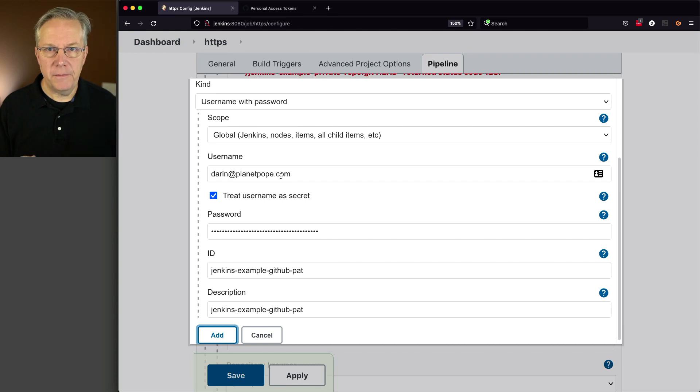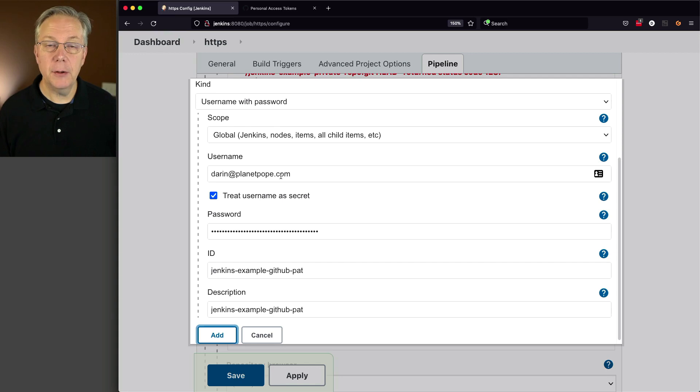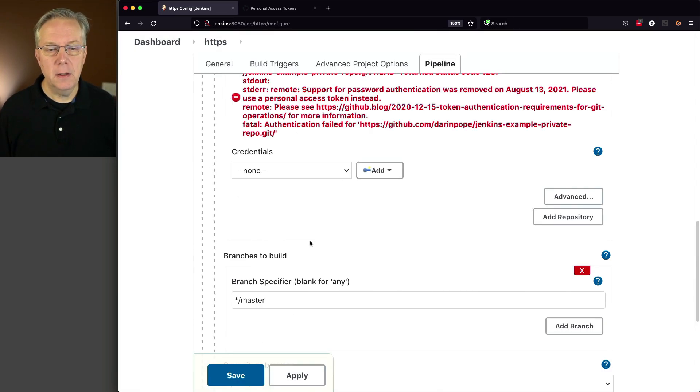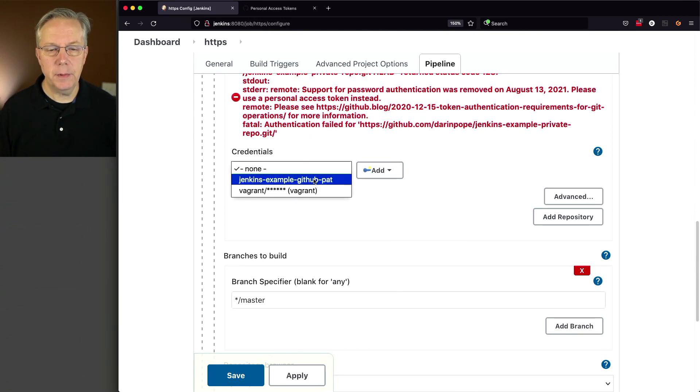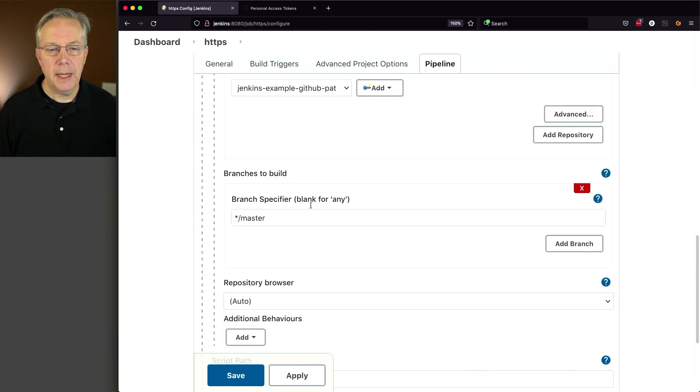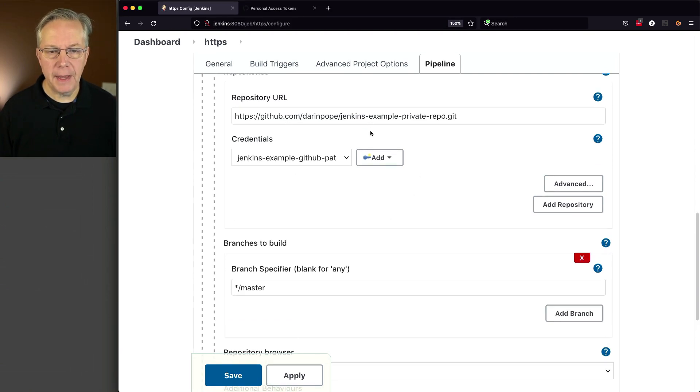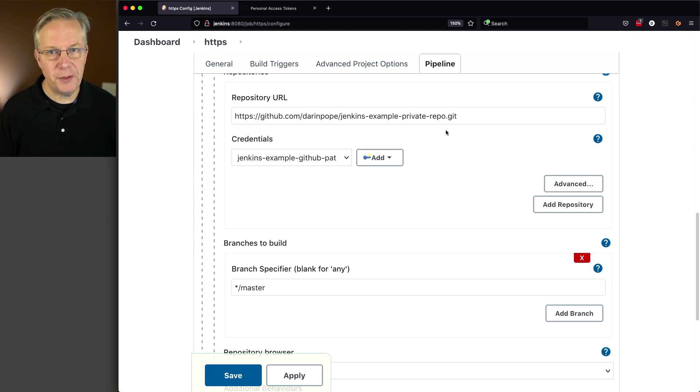And for specifically GitHub, in order to use the password, it's actually a personal access token, but it goes into the password field. Let's go ahead and click on add. And let's select this credential that we just created, Jenkins example, GitHub PAT. And watch what happens. It re-authenticated and all of those messages went away. So now we know that we're authenticated with our repository.